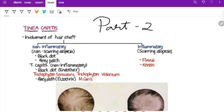Now, a commonly exam-tested topic: tinea capitis, or tinea of the scalp. It is invariably seen in children. There are different patterns — basically divided into inflammatory and non-inflammatory types. Inflammatory type causes scarring alopecia; non-inflammatory type causes non-scarring alopecia. The causative agents of the non-inflammatory type are Trichophyton or Microsporum species.